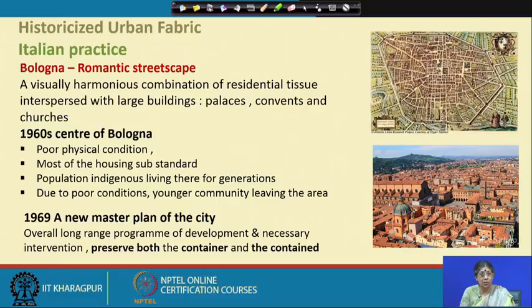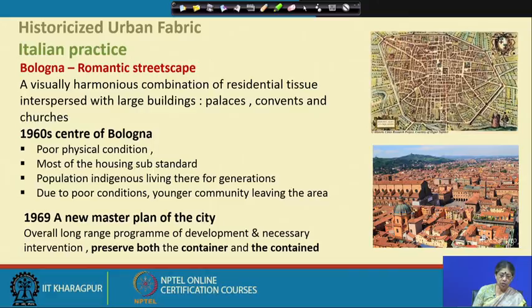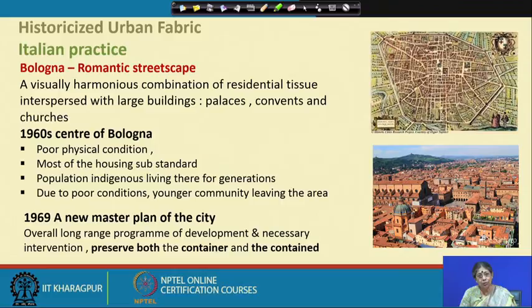In 1969, when the new master plan was formulated, there was an overall long-range program of development and necessary intervention to preserve both the container and the content. The container is the fabric, and the content is the life — the people and their activities. Let us see how this was done in the case of Bologna.